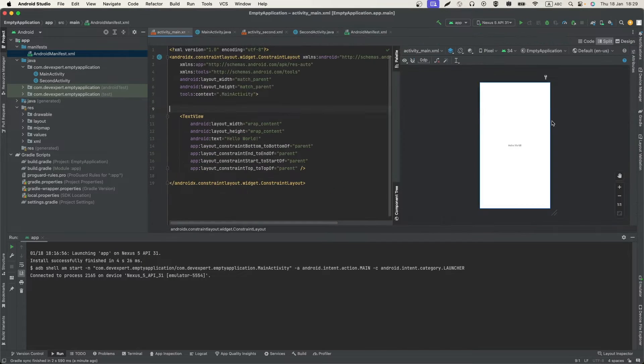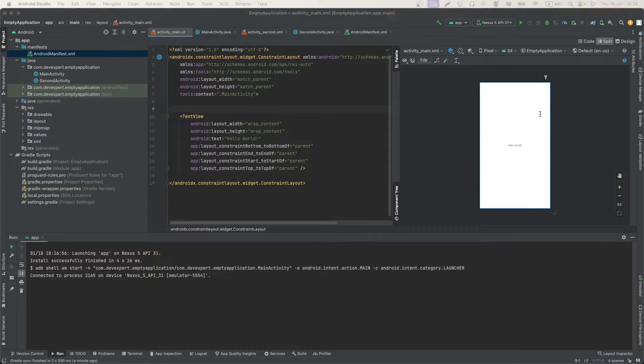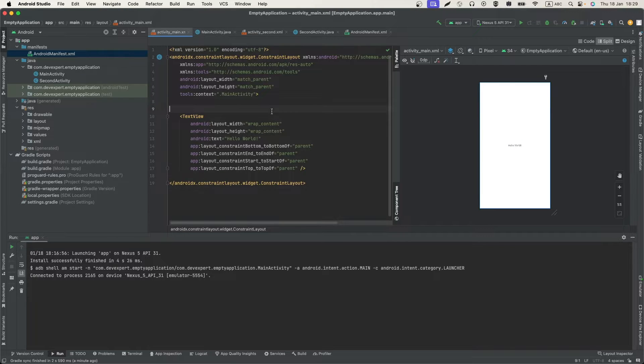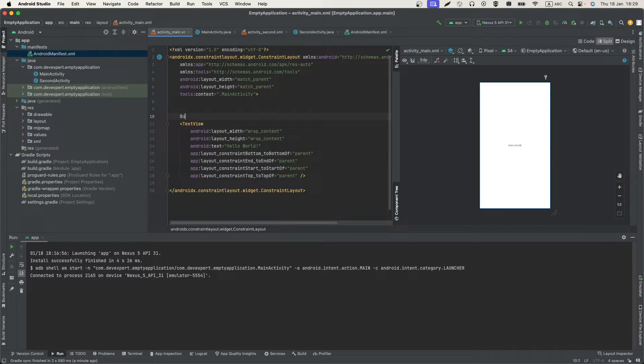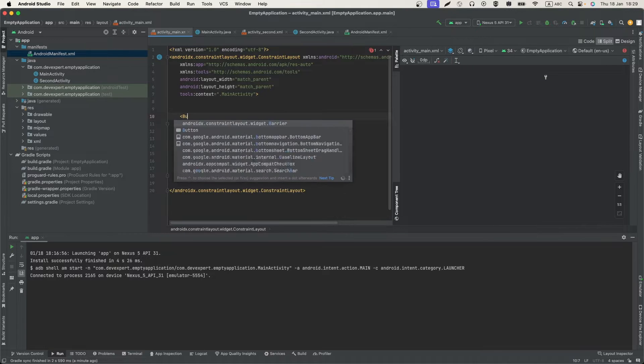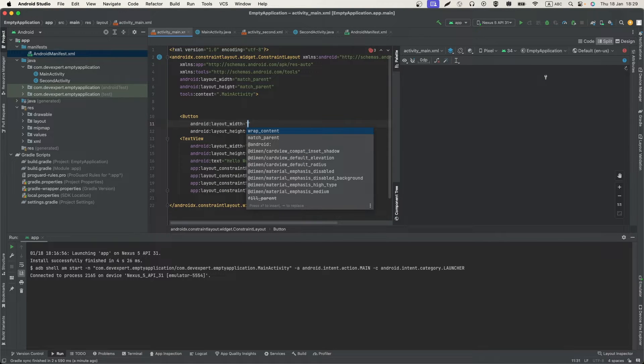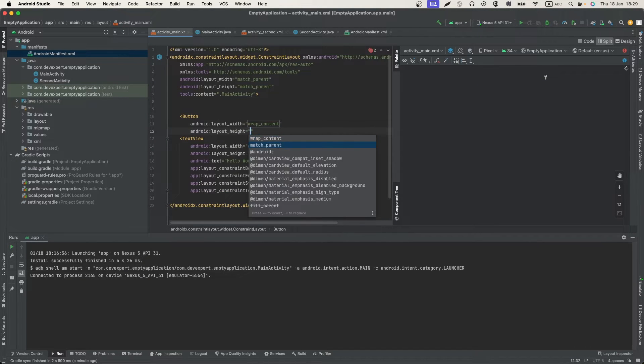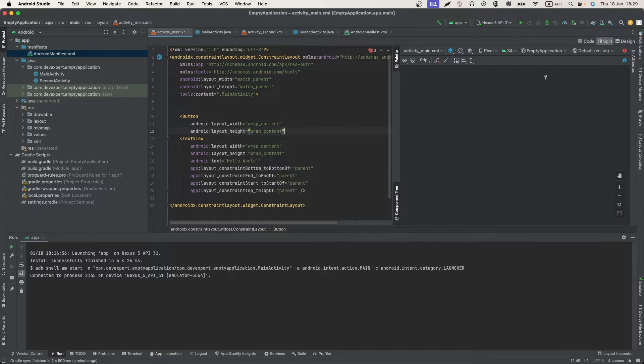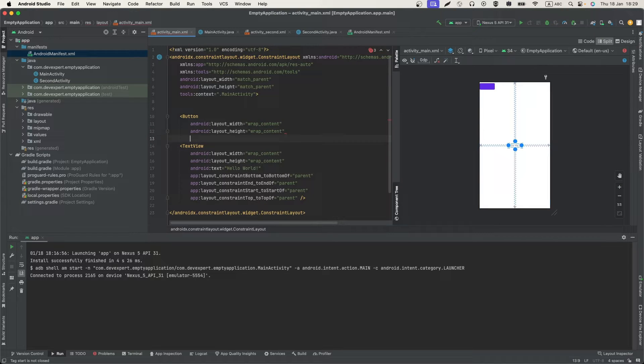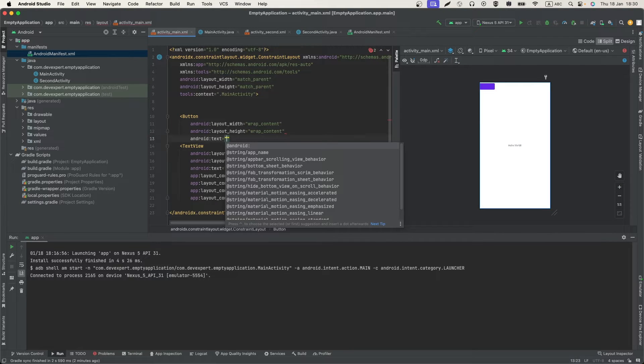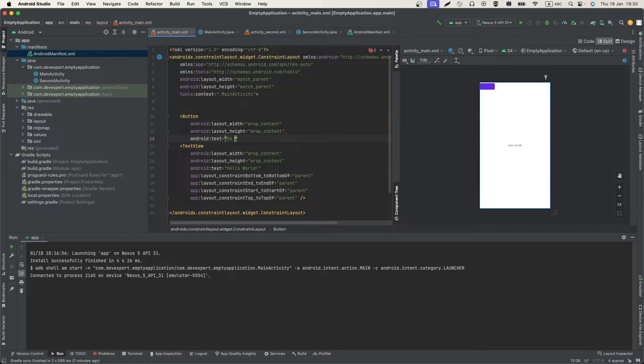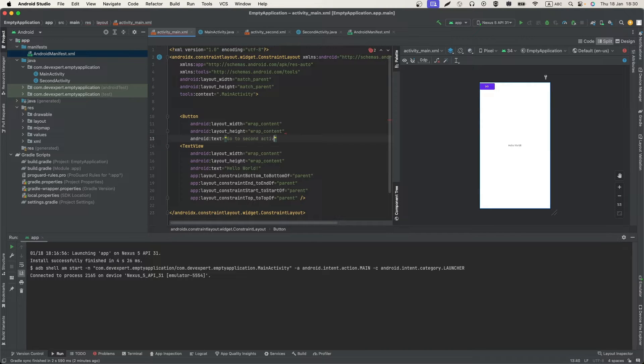Also, we need to add a button to the MainActivity using which we will move to the SecondActivity. WrapContent, WrapContent. Add text, for example, go to SecondActivity.